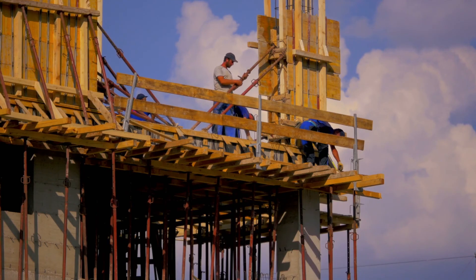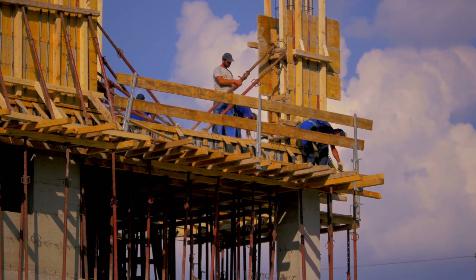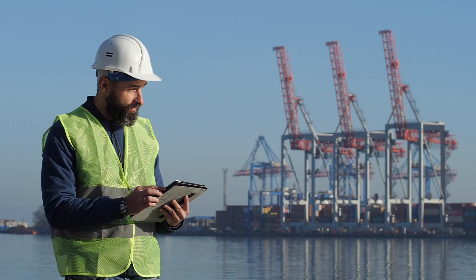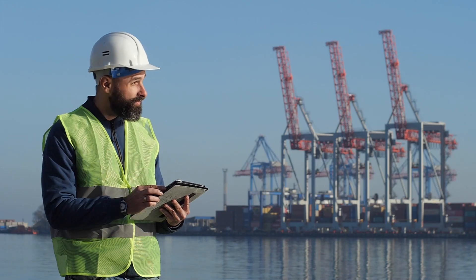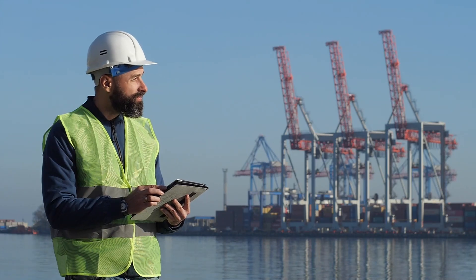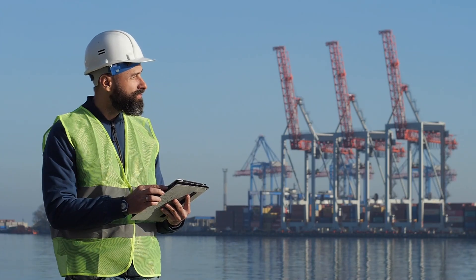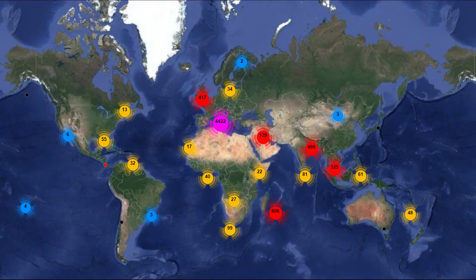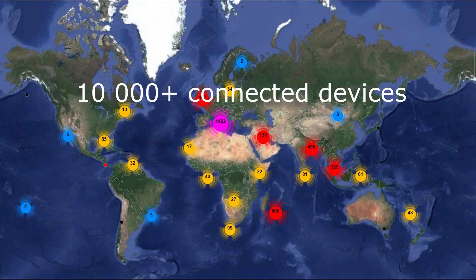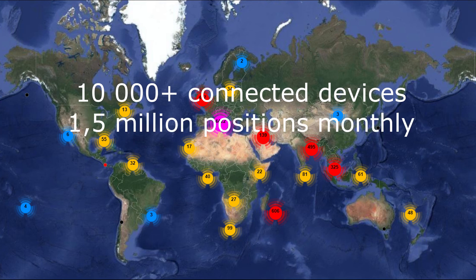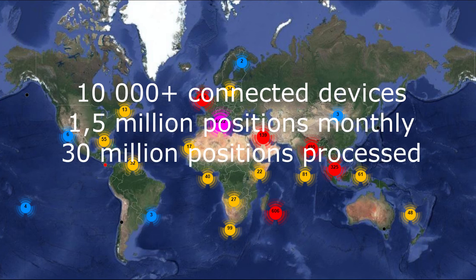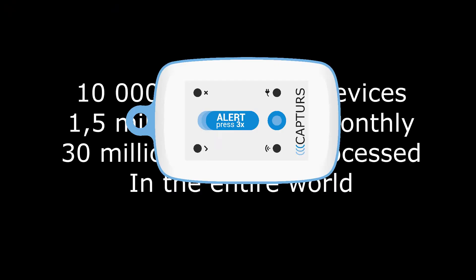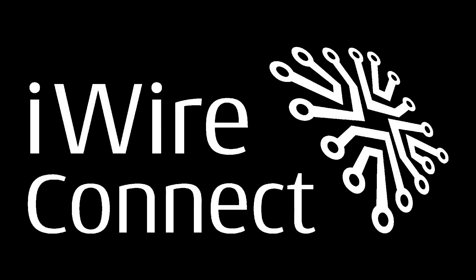Capturs devices offer a high-level attendance system, increasing labor productivity and improving workforce management on a large scale. With more than 10,000 devices connected and already 30 million GPS positions tracked across the world, Capturs offers a proven and versatile solution for workforce management.